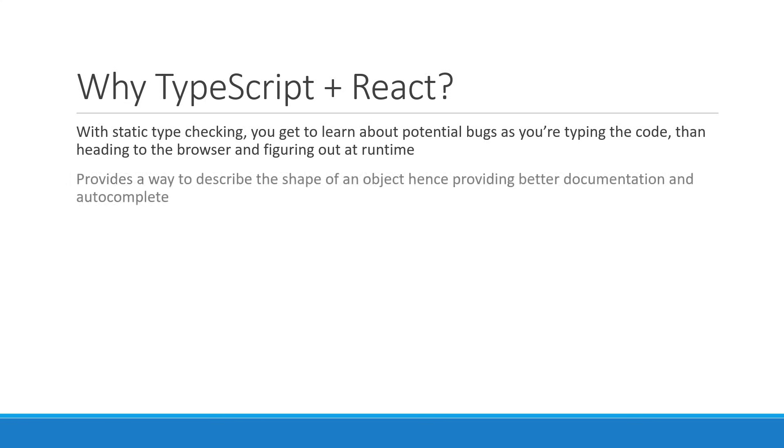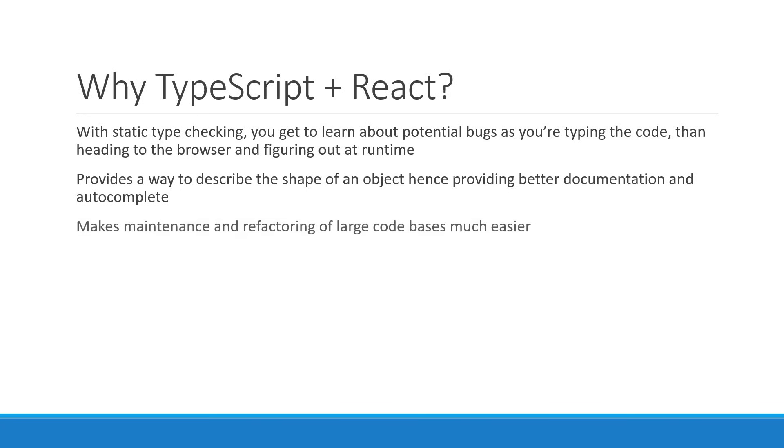It also provides a way to describe the shape of an object, hence providing better documentation and autocomplete. TypeScript even makes maintenance and refactoring of large code bases much easier.